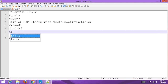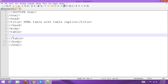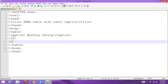Add a table element, then add a table row. Inside the table, add the caption — then add another table row with table data and table heading elements for the column headers: Month, Salary, and Saving.